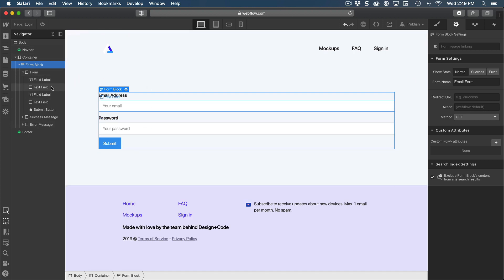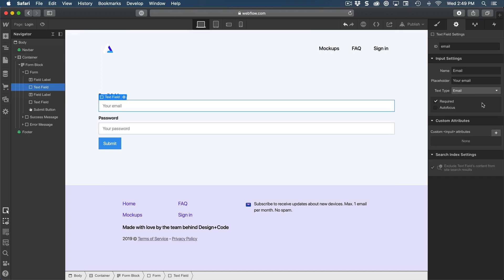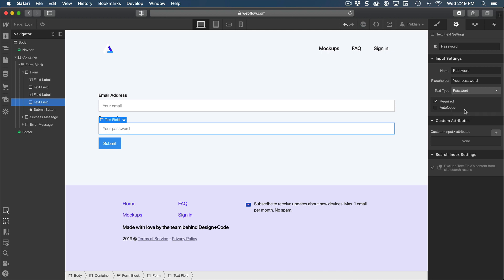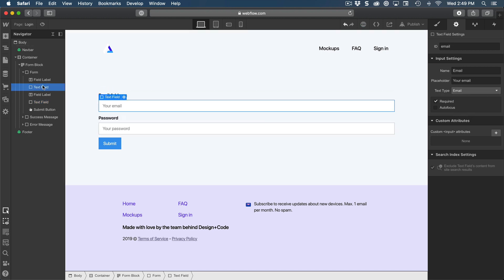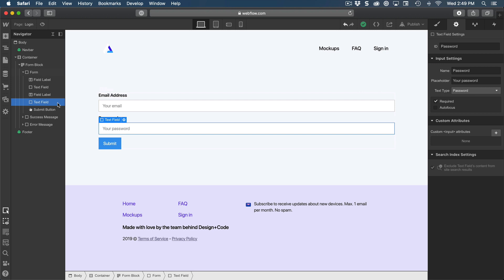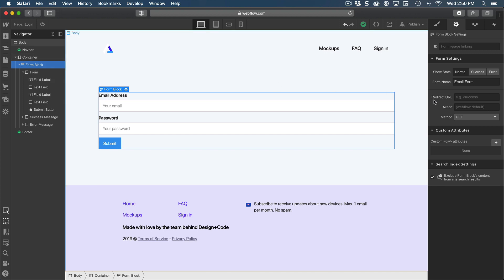Each field have their own type. So in this case, this is the email type. You also have the password type. So for password, you might want to change to password. Why we have these is because if it's an email, it's going to validate for you the format of the email. So that's really useful. And for the password, it's going to hide whatever the user is typing.